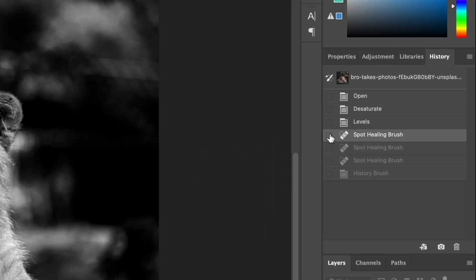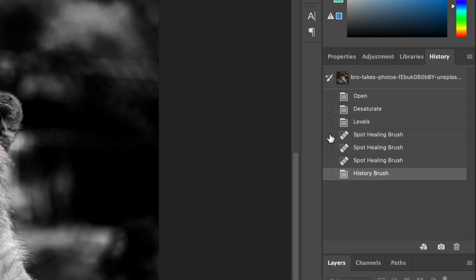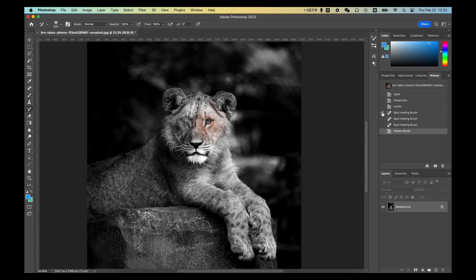Notice in the History Panel, you need to mark this icon to the step you need to undo so that you can keep the steps you want and only undo some of the wrong steps.